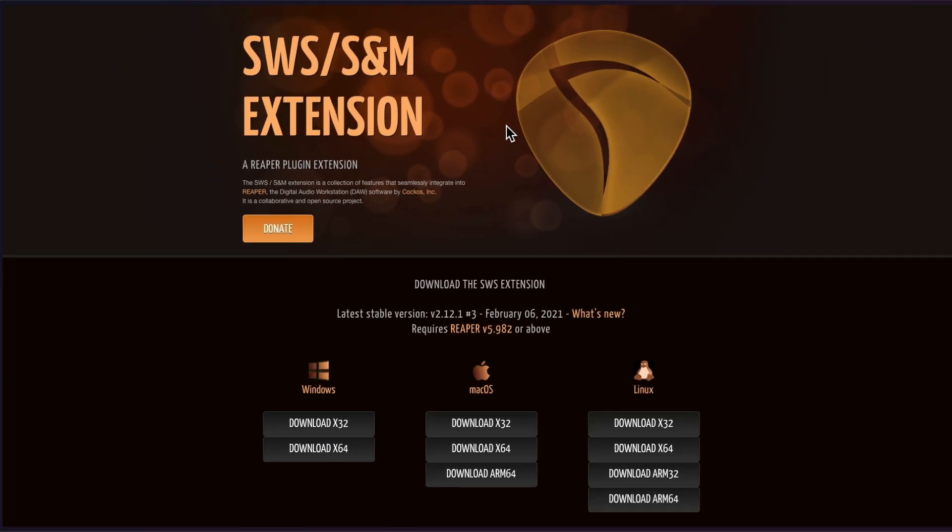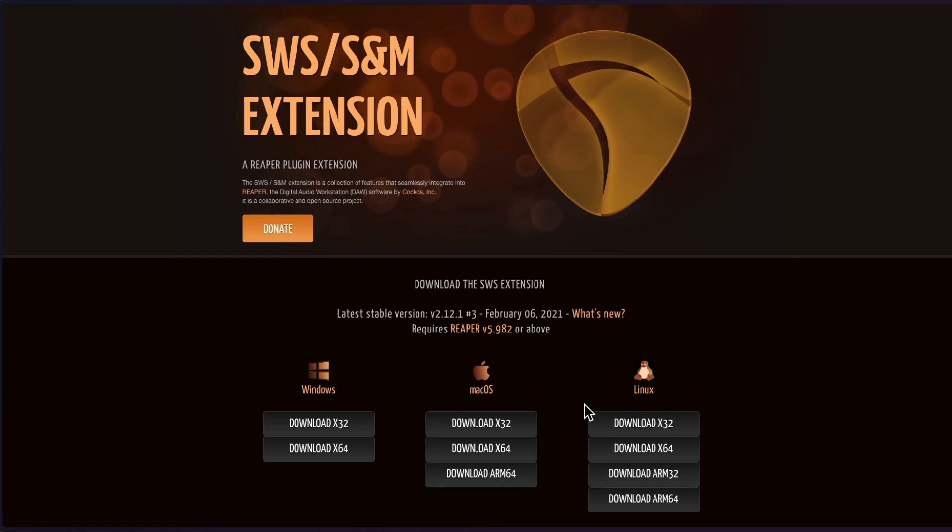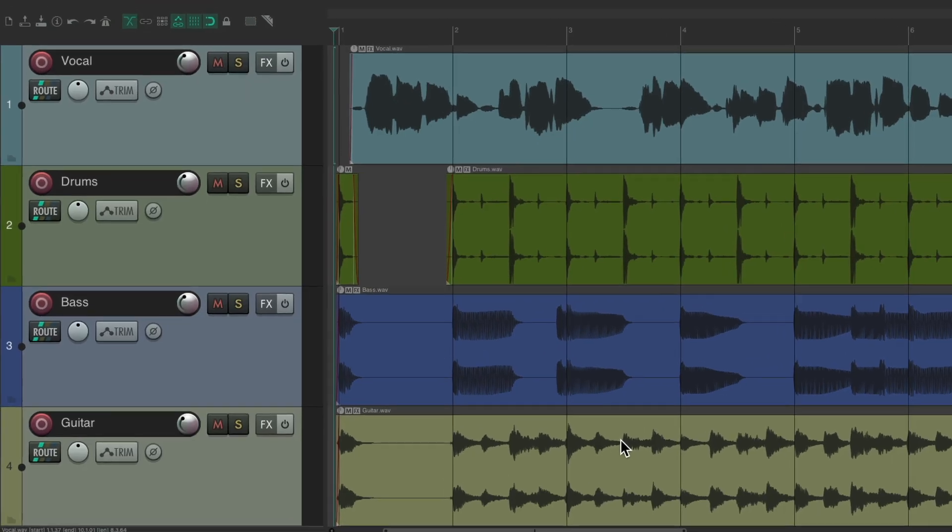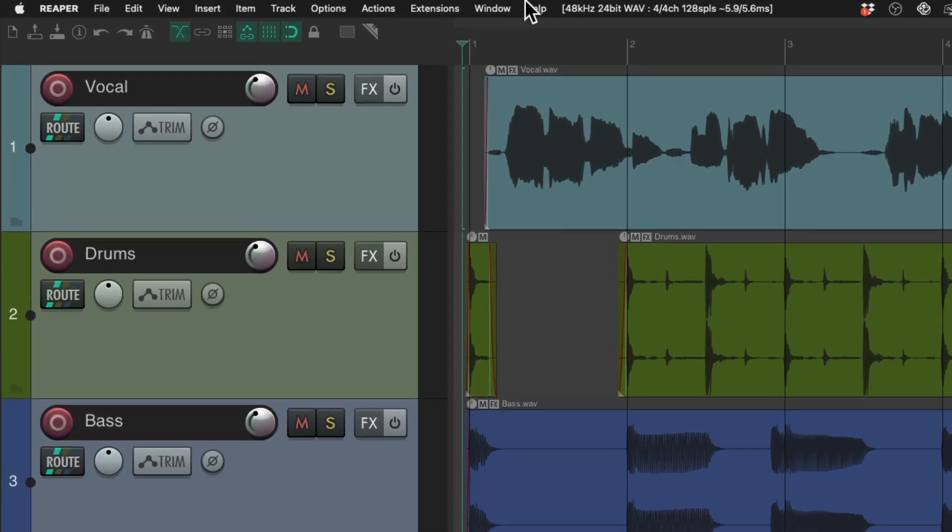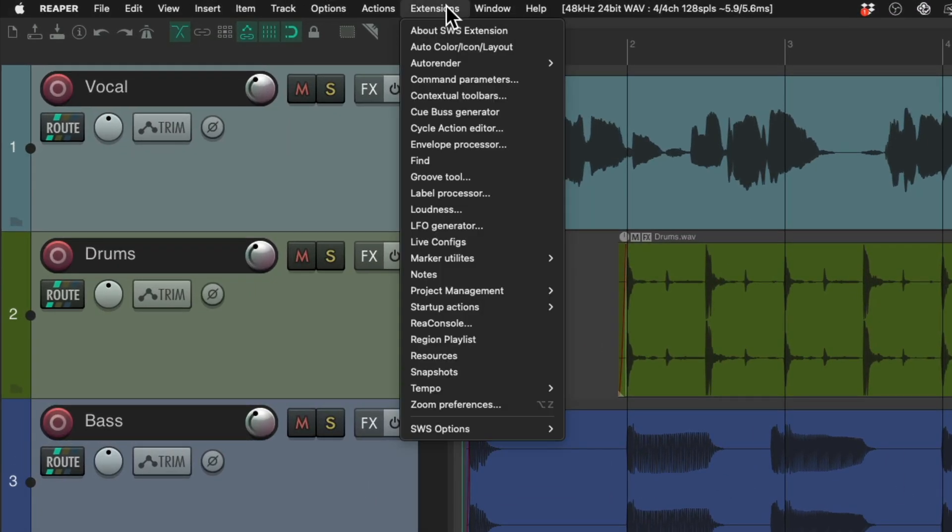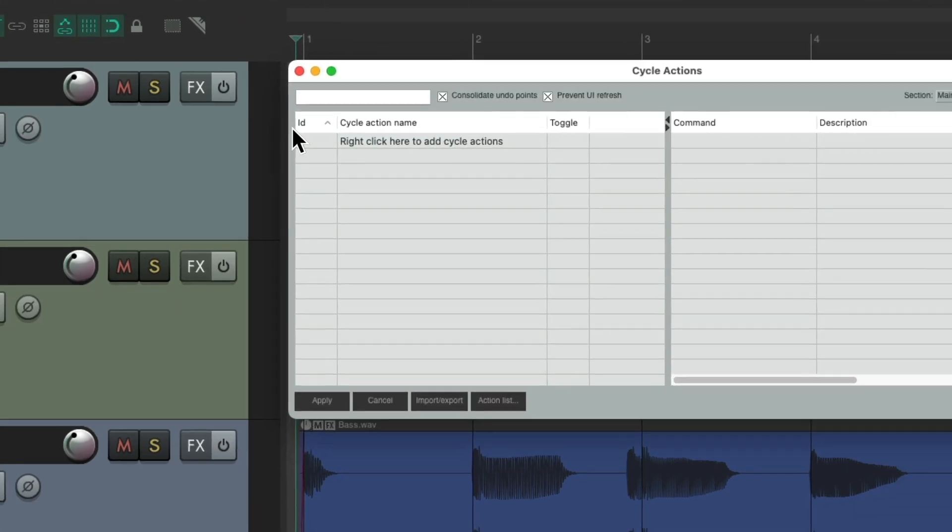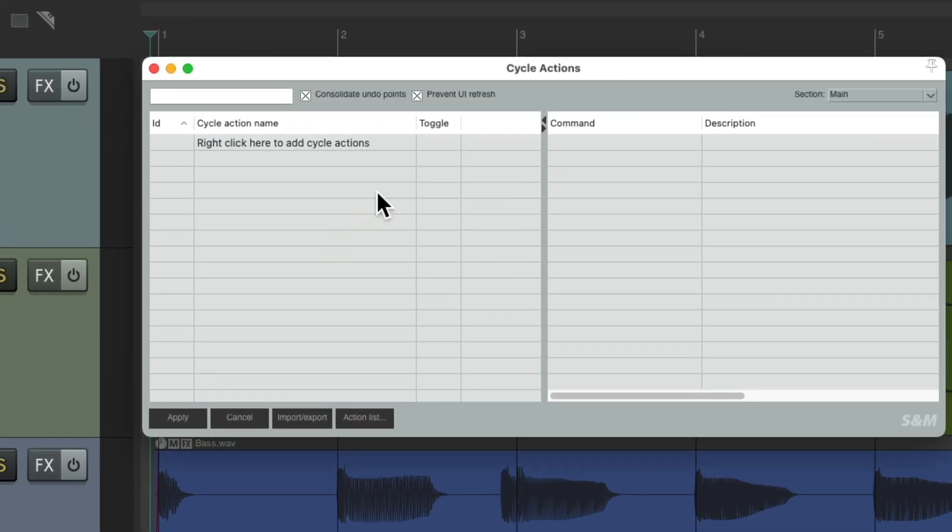So if you don't have them installed, you might want to check them out over here. Just install the version you need and then reopen Reaper. So let's go through creating a cycle action based on everything we've done so far. If it's installed correctly, you should have the extensions menu right here. Going down to the cycle action editor which looks like this.